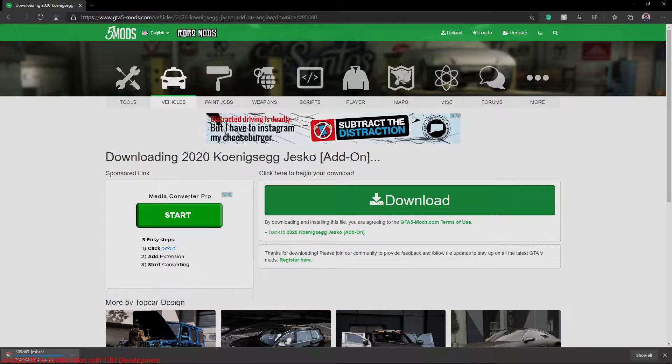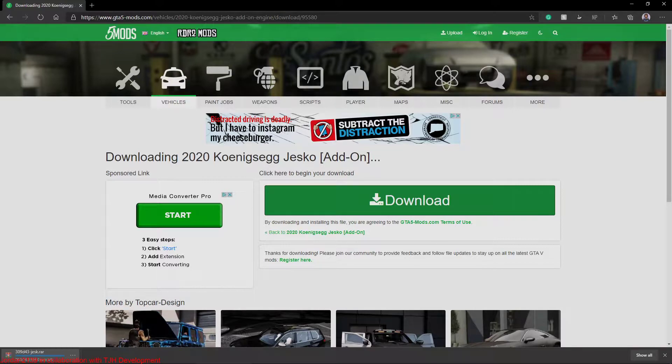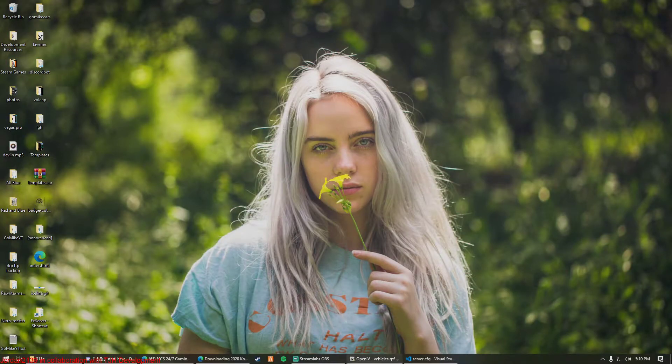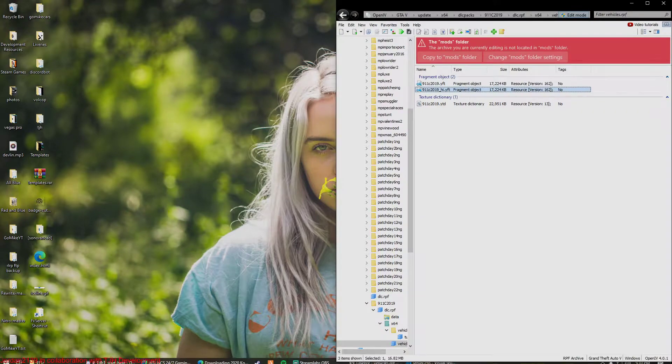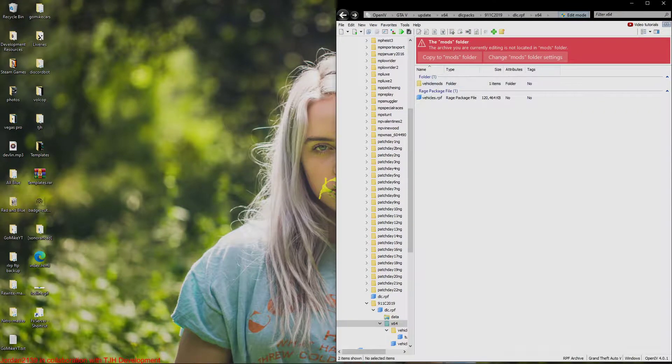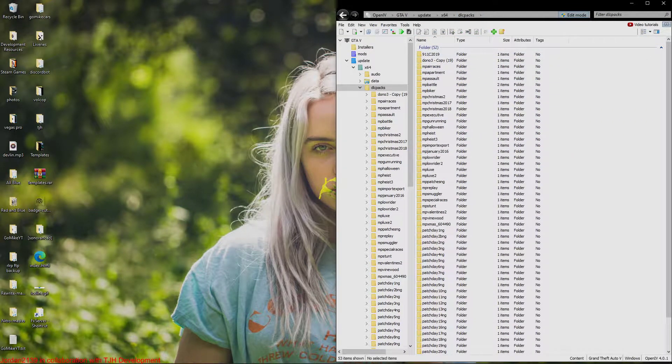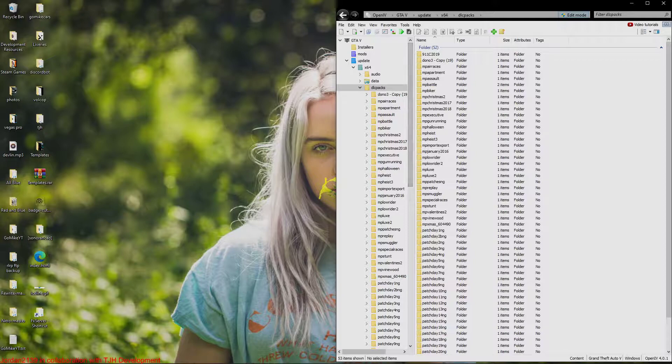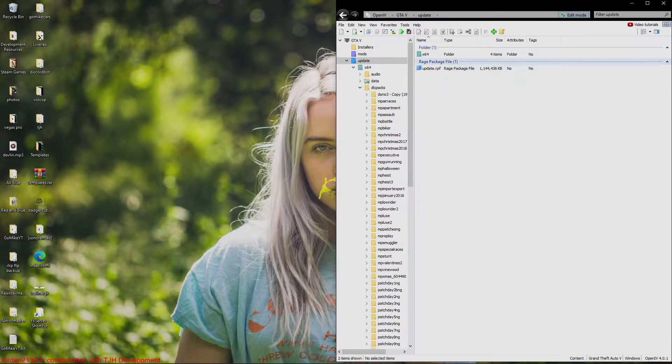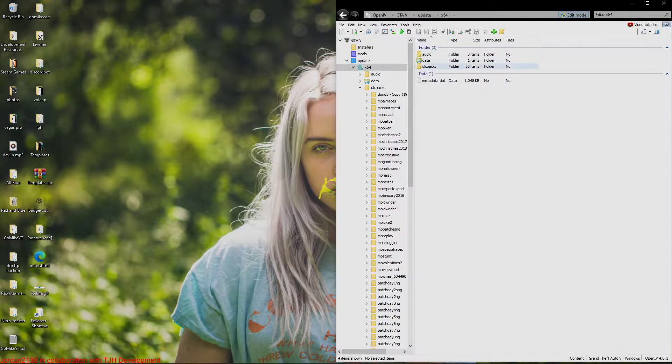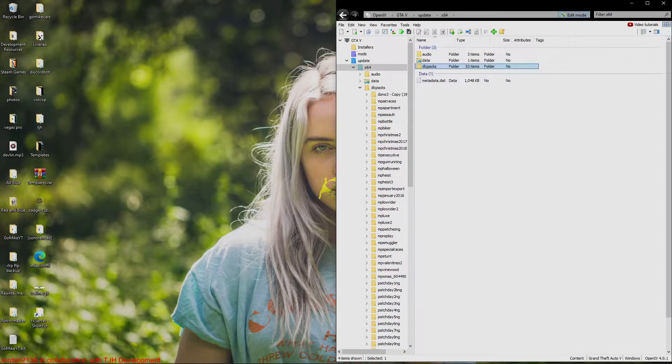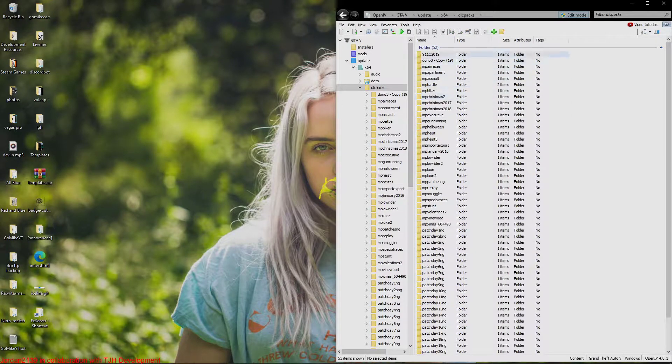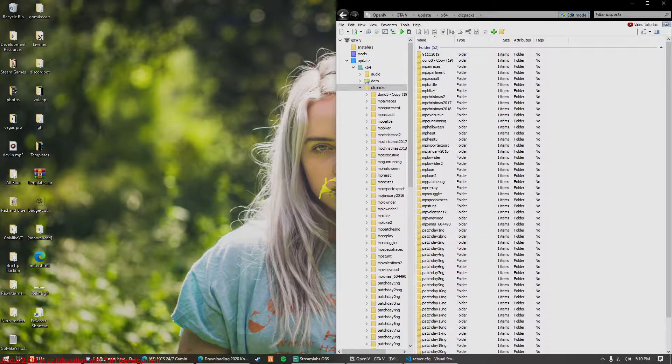So now I'm just going to finalize that. So I have OpenIV open up here. All you're going to want to do is just go to OpenIV, go to update, x64, DLC packs. That's it guys, we're going to go right into here.